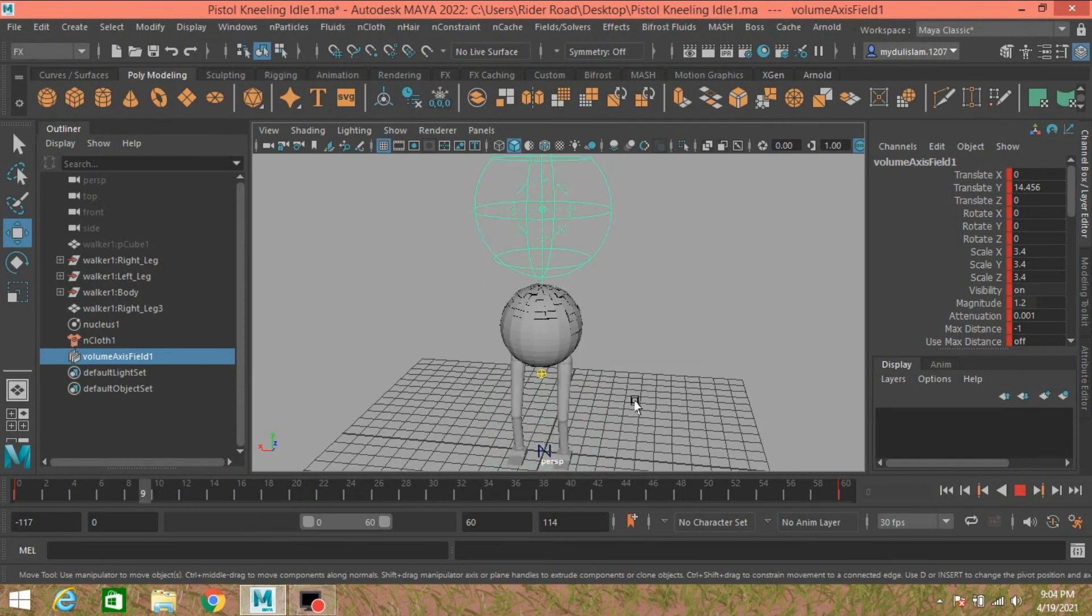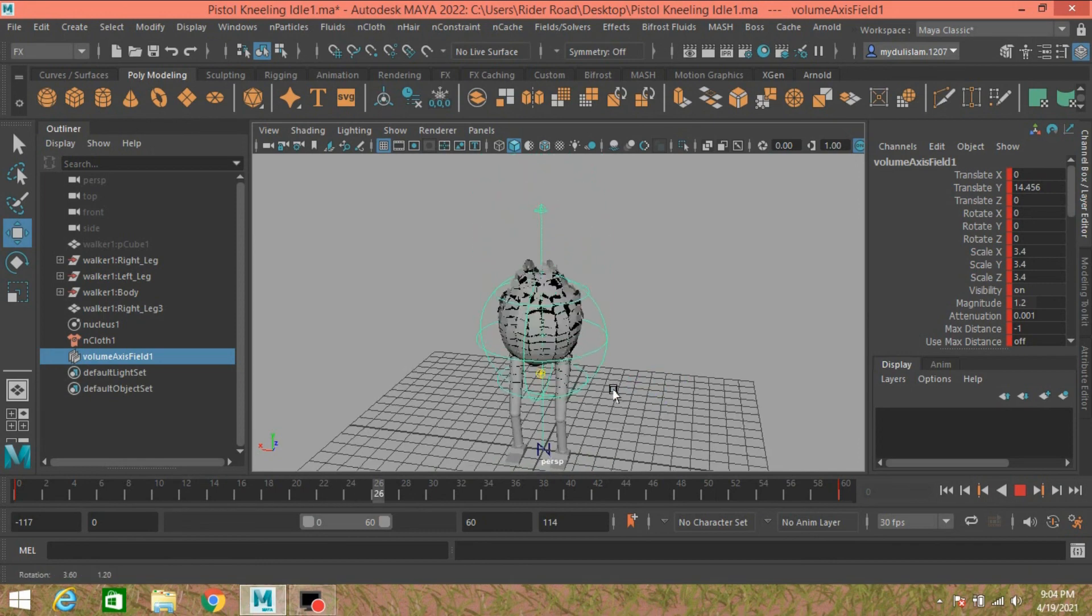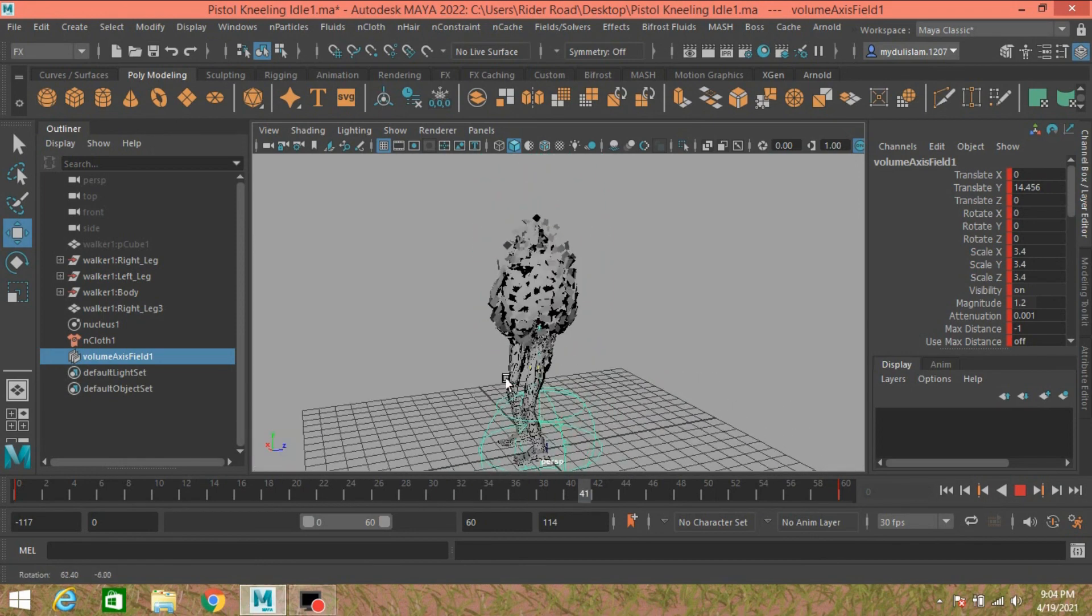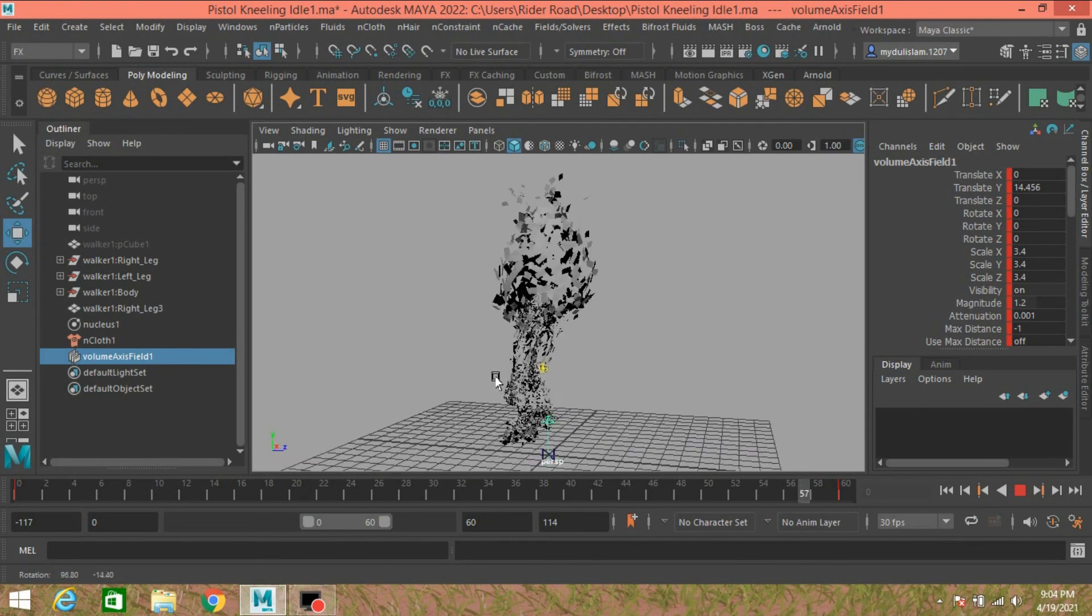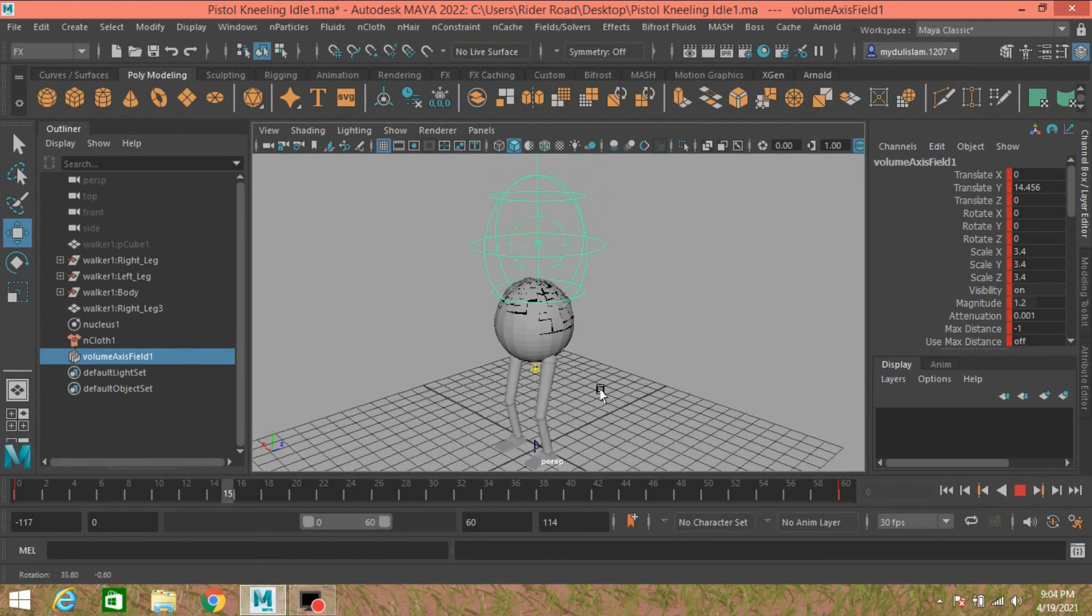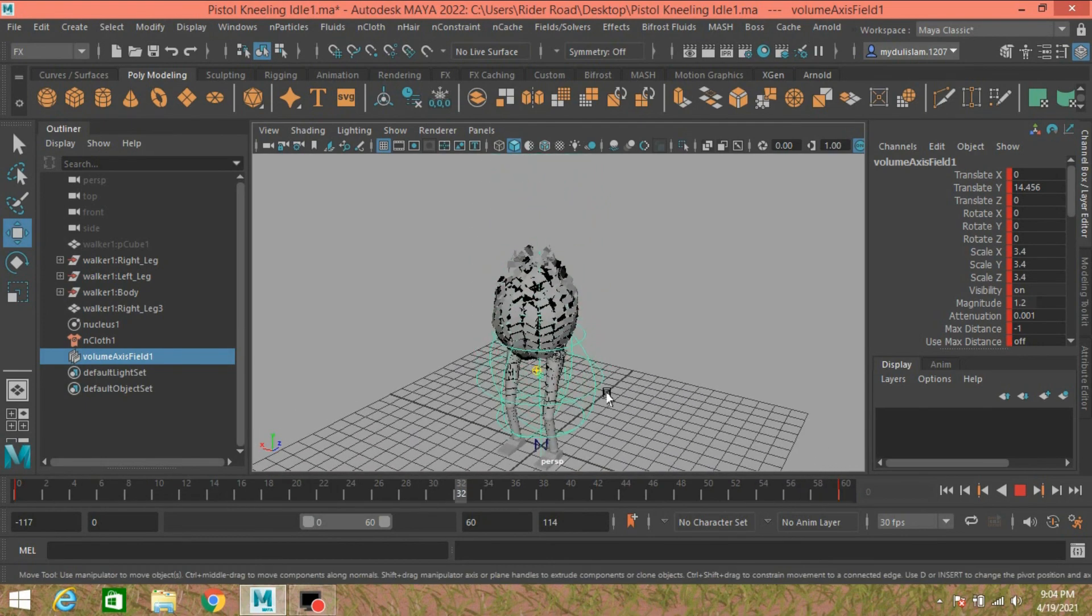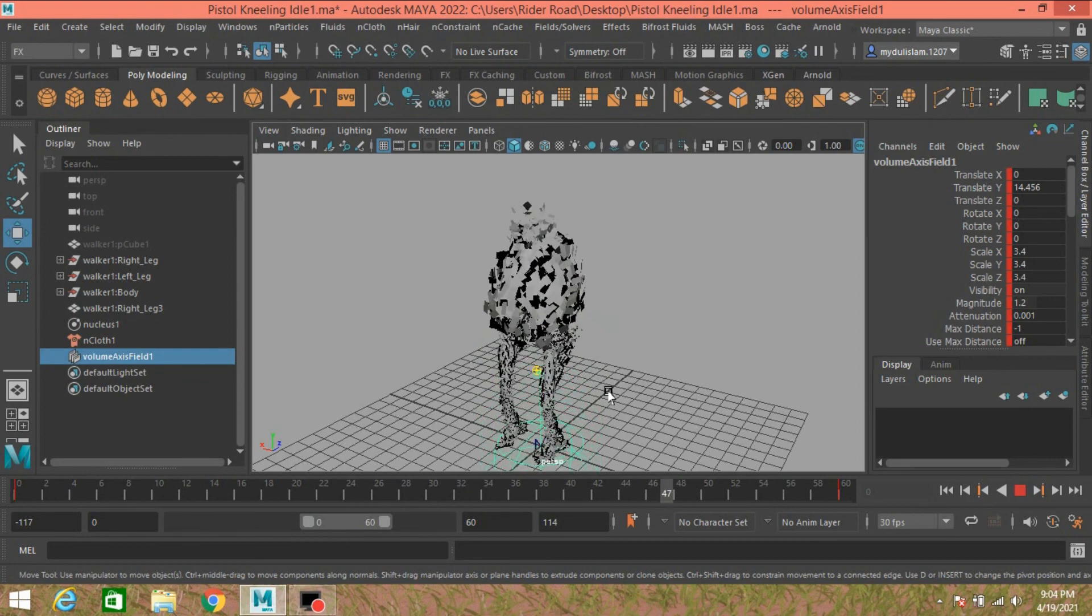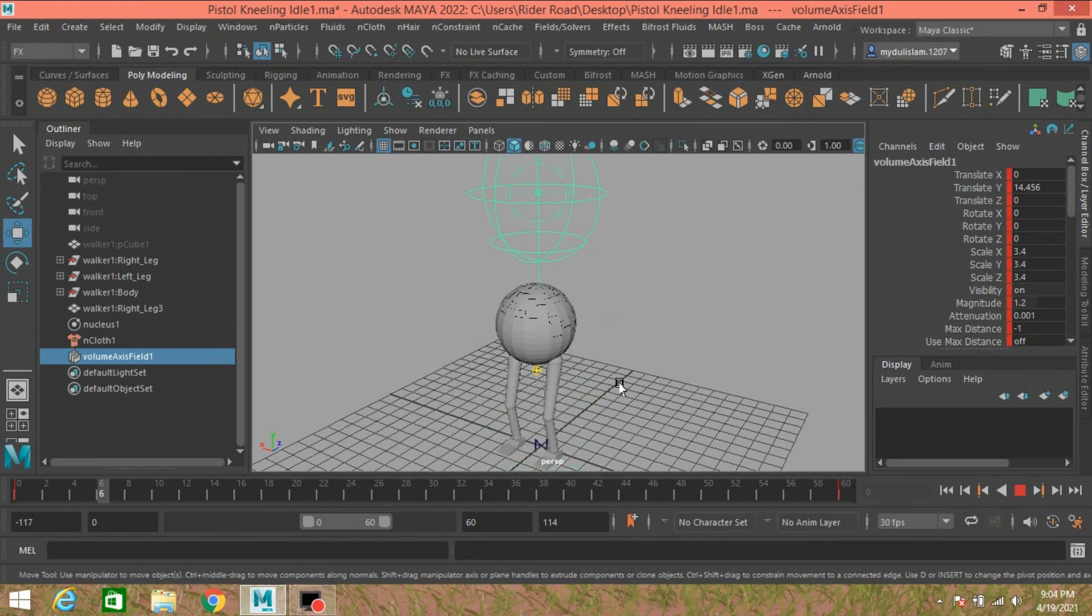In this process you can shatter any kind of object with help of volume axis field. So thanks for watching and don't forget to subscribe my channel.